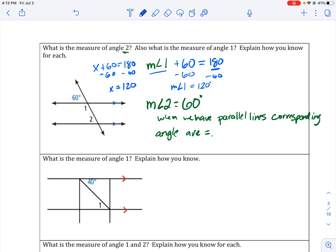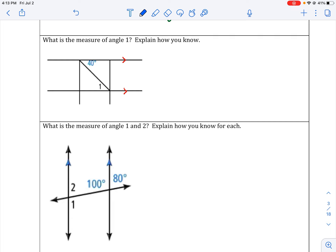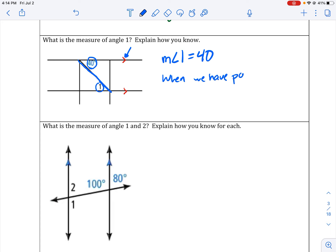Now, what is the measure of angle one here? I notice parallel lines cut by a transversal. Angle one and 40 degrees are on opposite sides of the transversal, but both inside the double lines — so they are alternate interior angles. When we have parallel lines, alternate interior angles are equal. Therefore the measurement of angle one equals 40 degrees. The two angles are congruent because everything about them is the same, which means their measurements are equal.